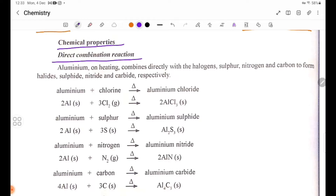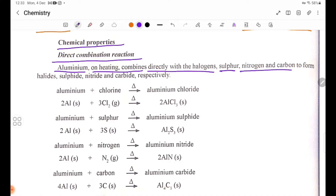The combination reaction: Aluminium on heating combines directly with the halogens, sulfur, nitrogen, and carbon to form halides, sulfide, nitride, and carbide respectively. For example, aluminium reacts with chlorine to form aluminium chloride.